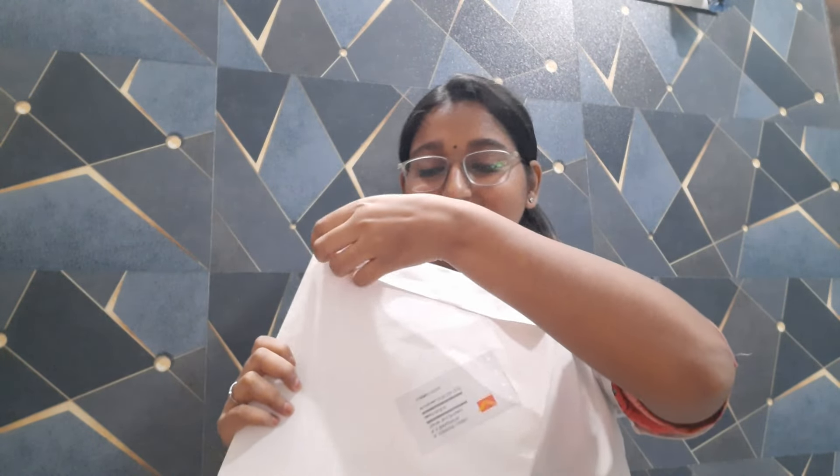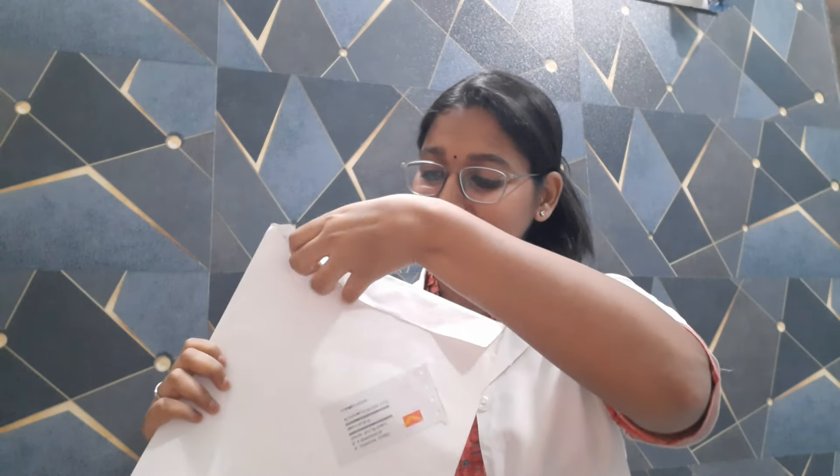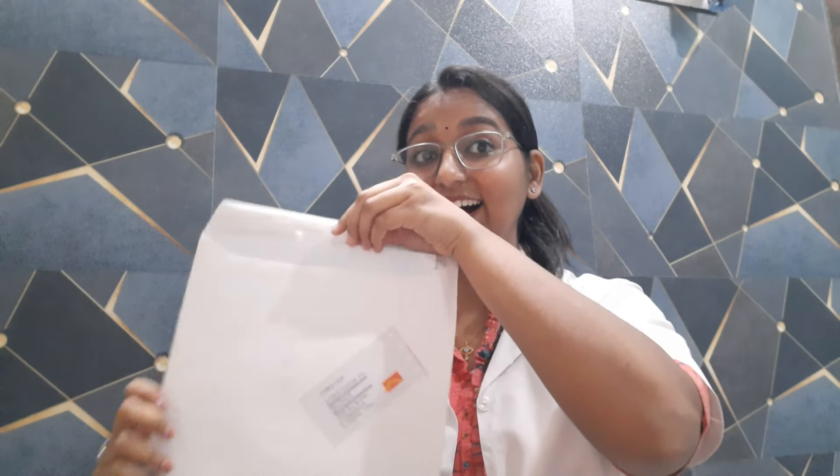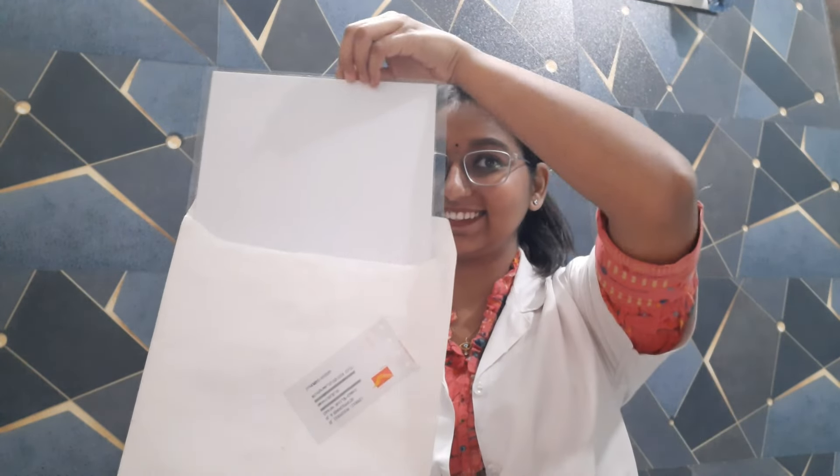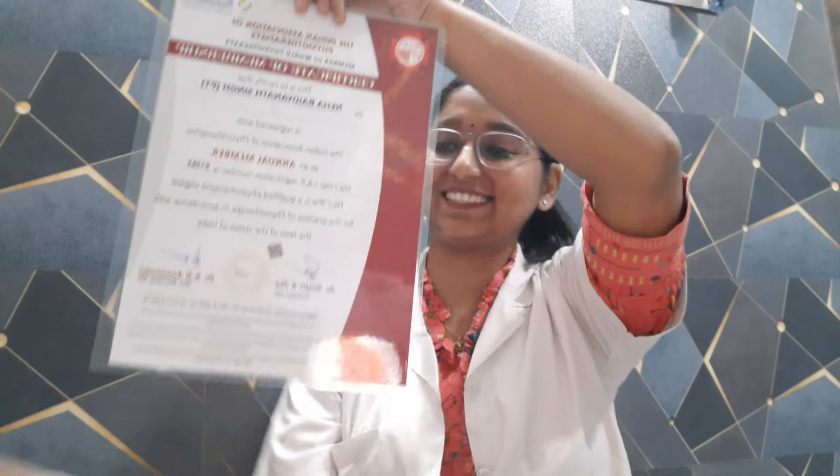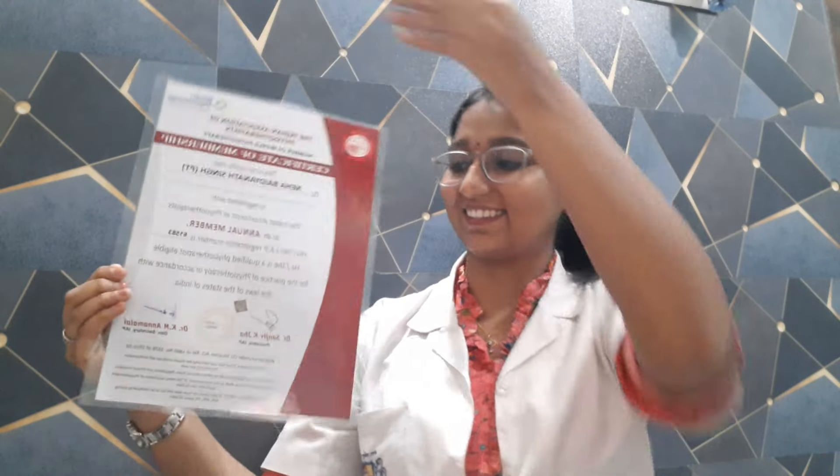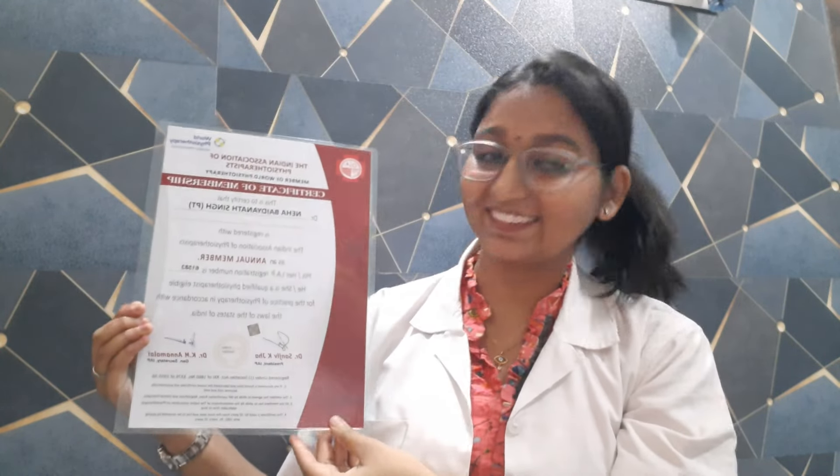Once your documents get verified, you will receive this original IAP membership certificate hard copy within two weeks. As you see in the video, I received my hard copy of my lifetime IAP membership certificate, and this whole process got completed in three to four weeks.